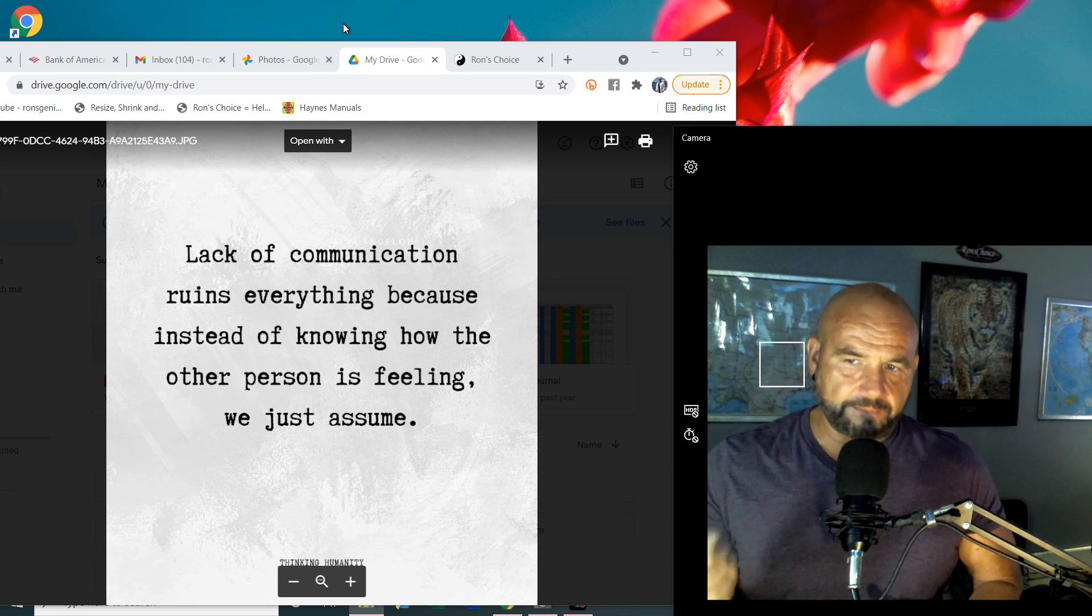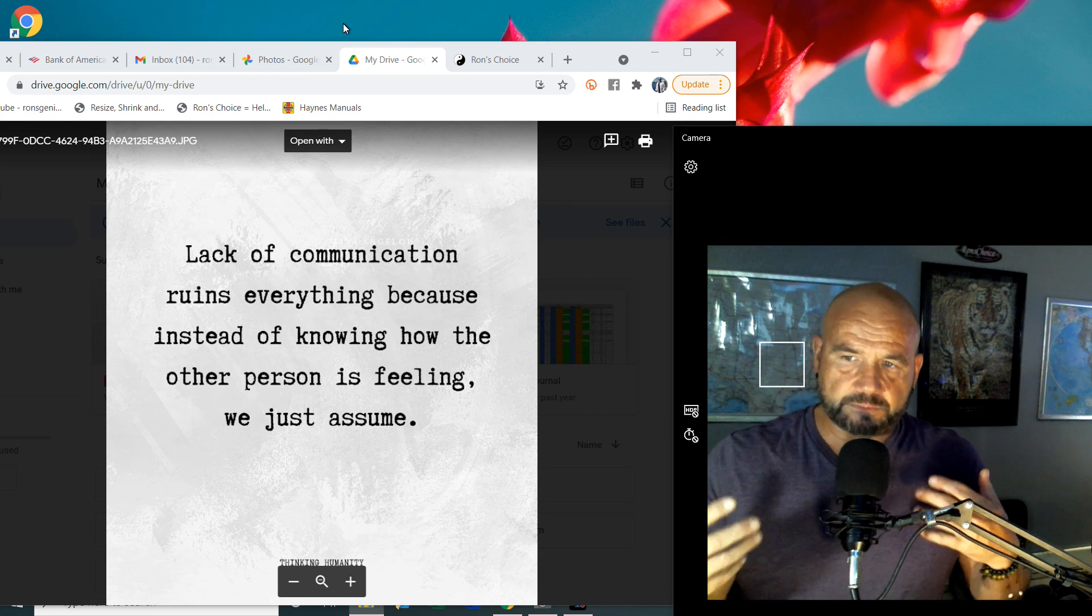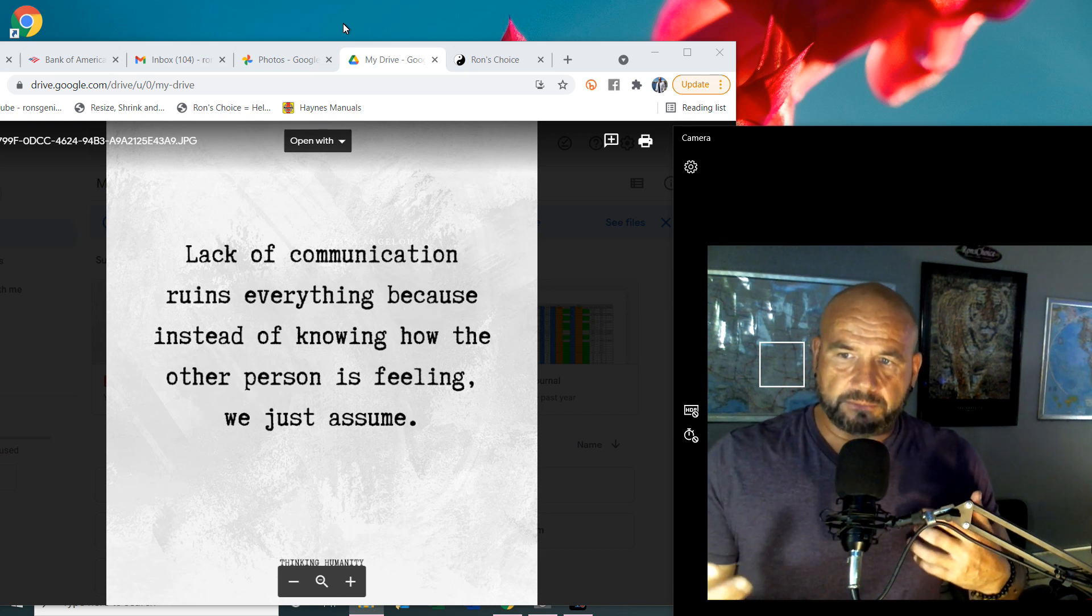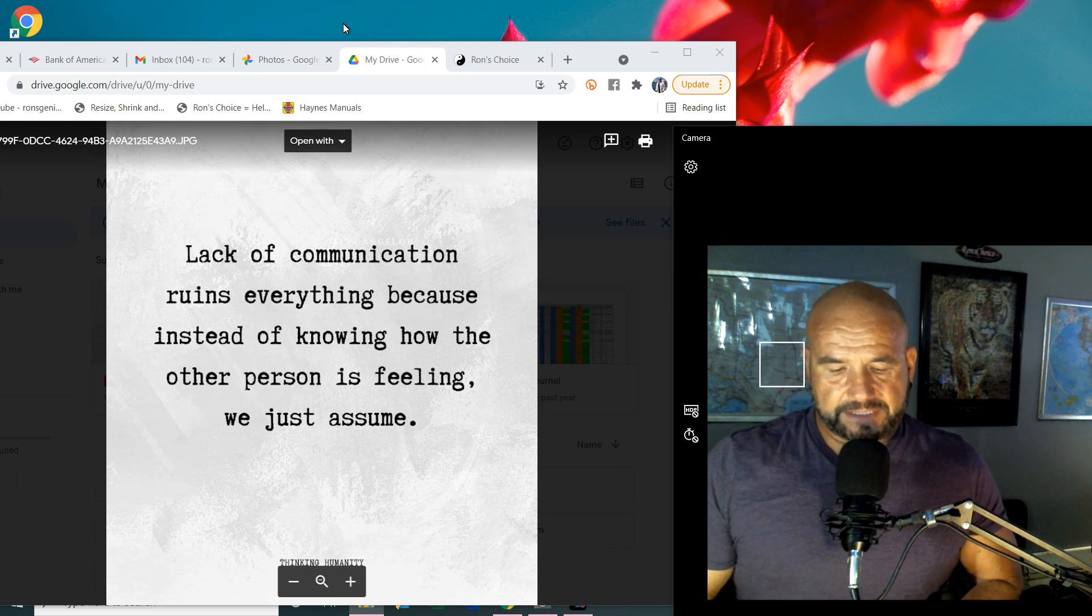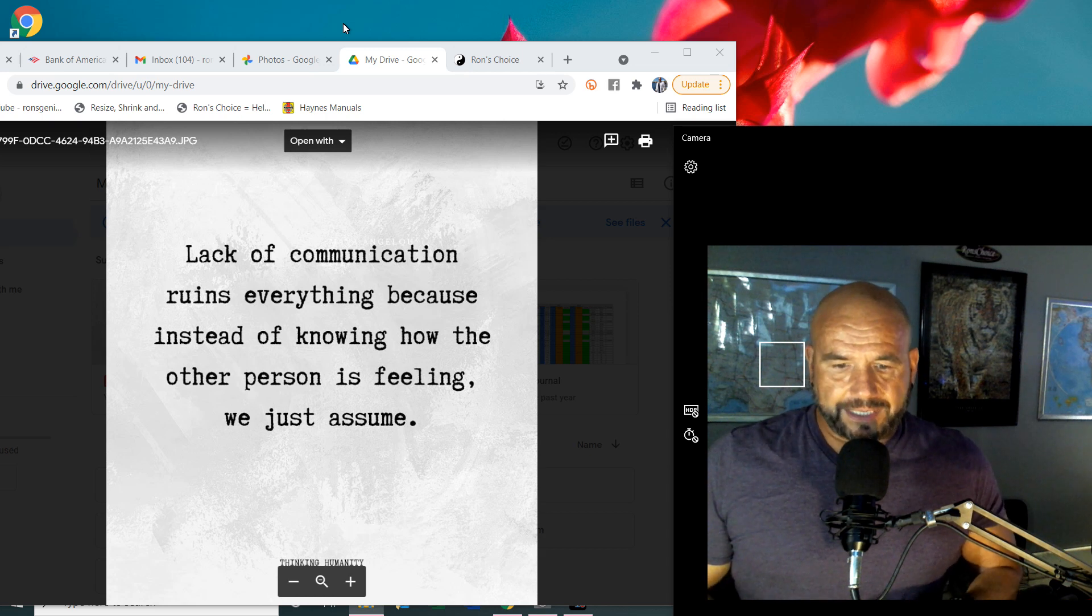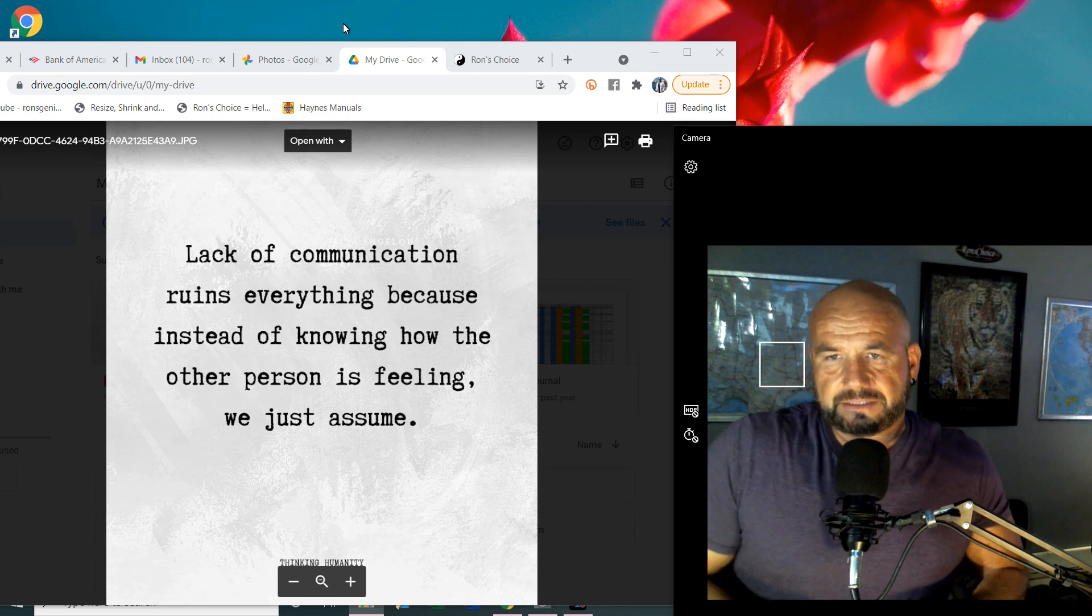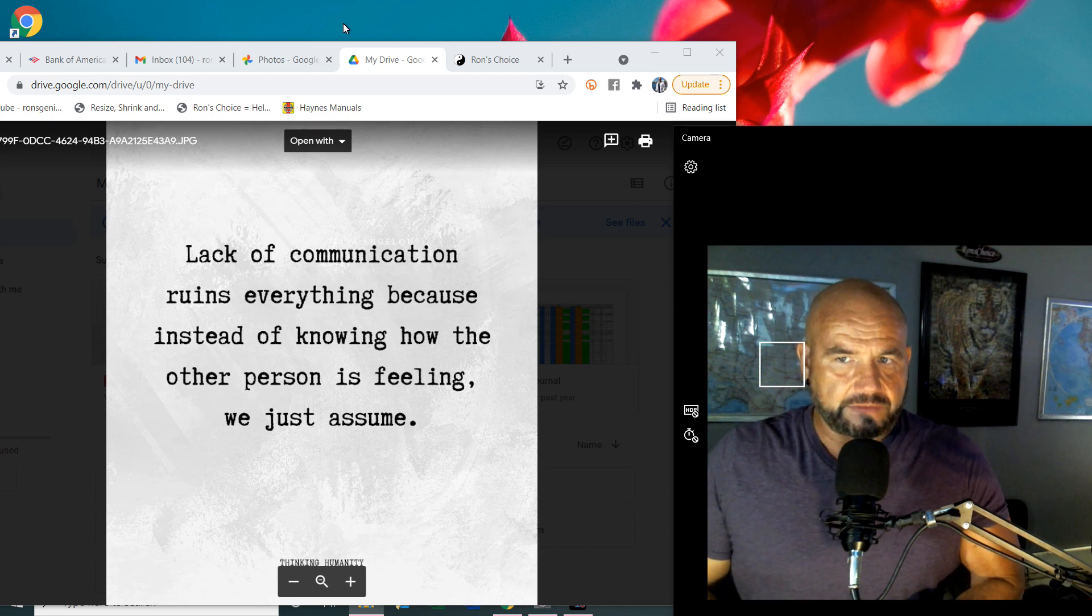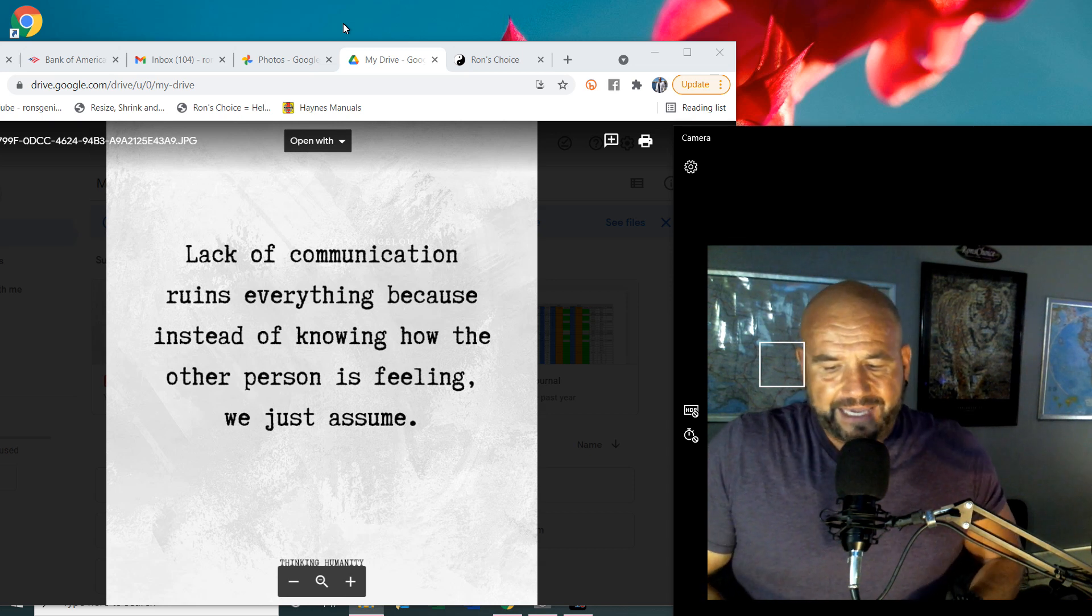This is more, for me, what I'm talking about here is more communicating with a partner, because that's where things go wrong. Just because someone is silent doesn't mean they're upset, or they don't want to talk. If you're not sure, ask.